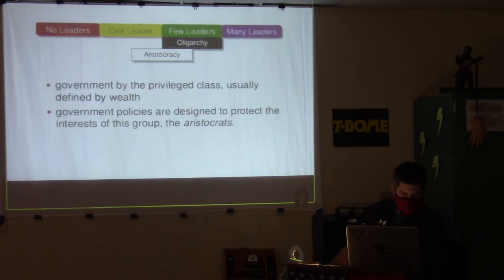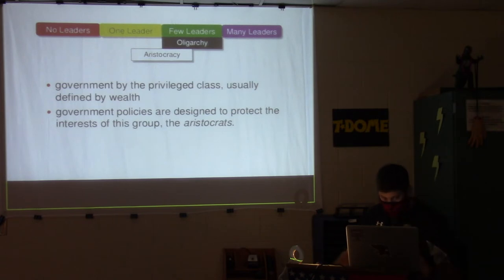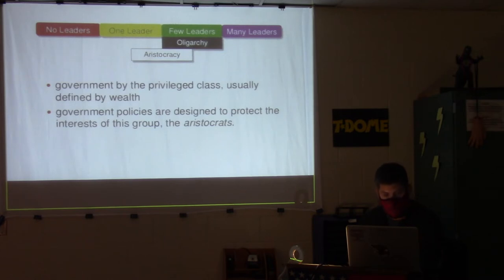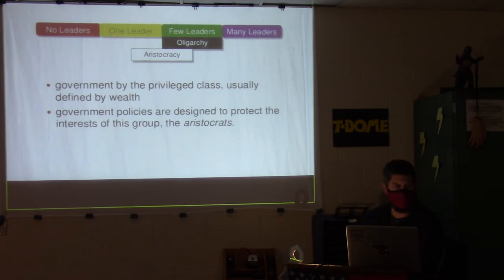Aristocracy is government by the privileged class, usually defined by wealth. Government policies are designed to protect the interests of the aristocrats. There's actually a Disney movie called The Aristocats — great movie.